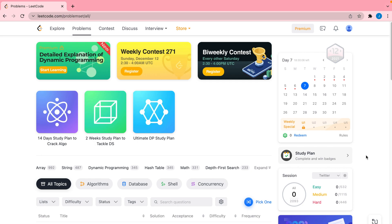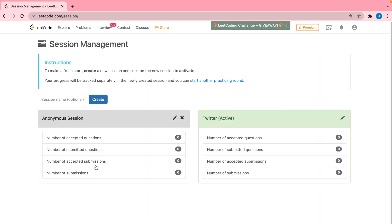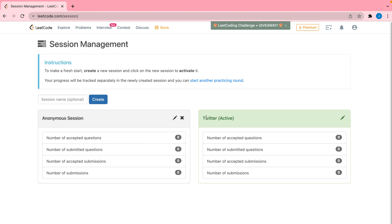Now I'm going to teach you how to get organized using the Sessions Management tool. If you go to the side you'll see an area called Session, and clicking on that icon takes you to the Sessions Management tool. This tool helps you keep track of the number of problems you solve as well as your success rate. For example, if you're interviewing for Twitter, you can keep track of your progress within that session.